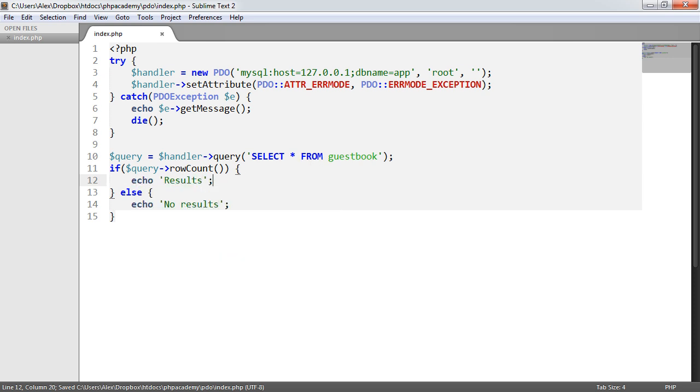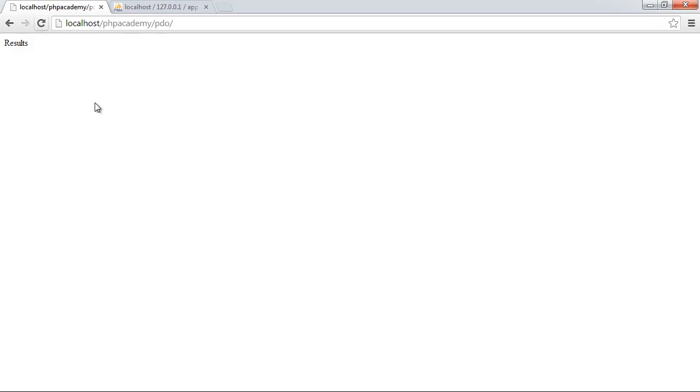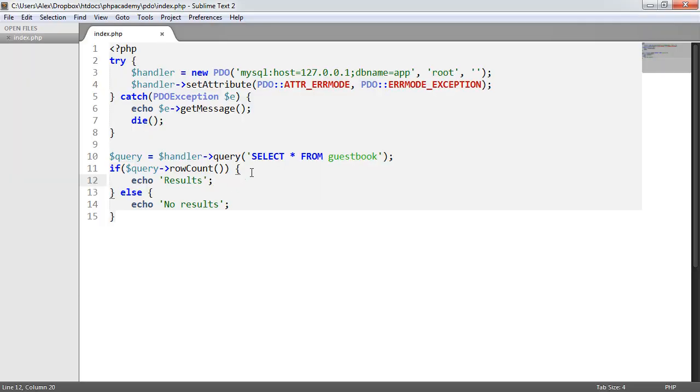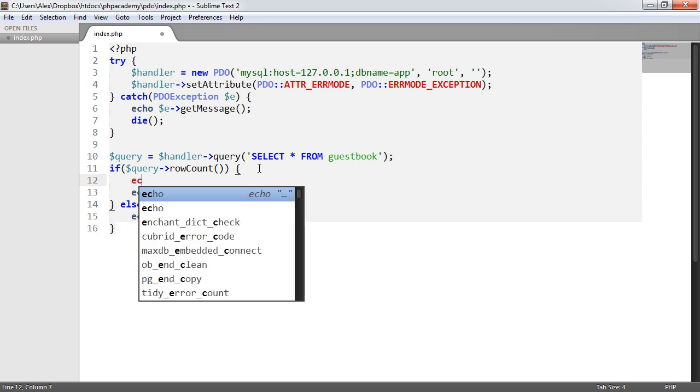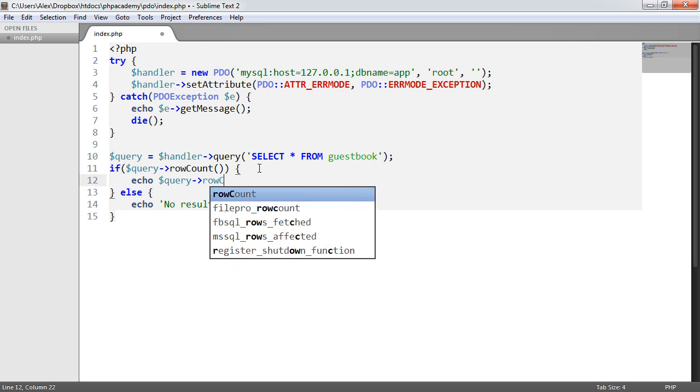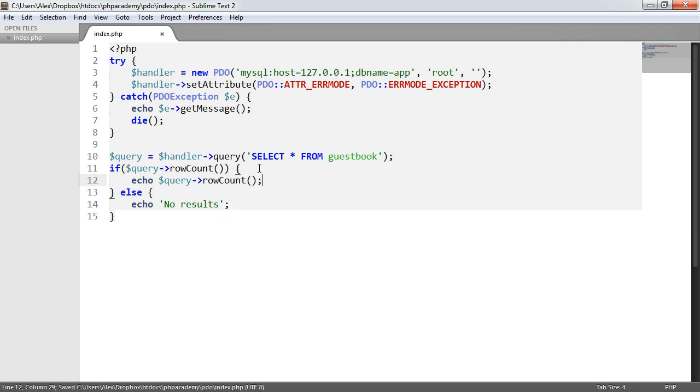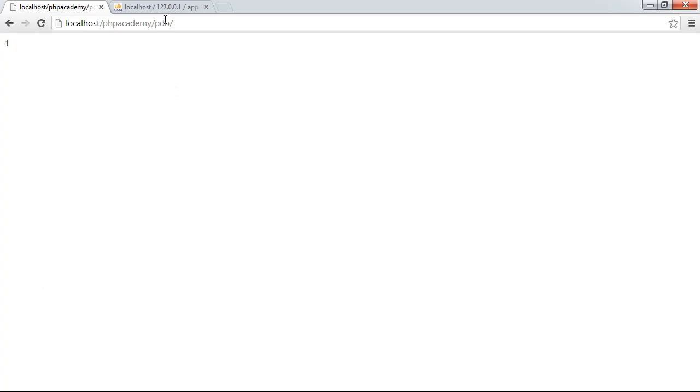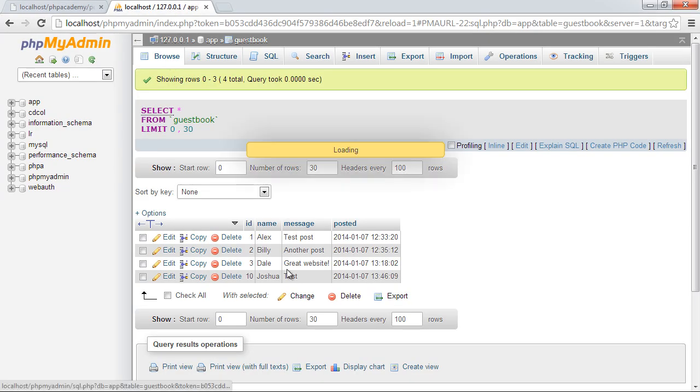So at the moment this should return a positive integer. So we can actually go ahead and just echo query row count out just to prove that we're getting back number four, which is we have four records in our database.